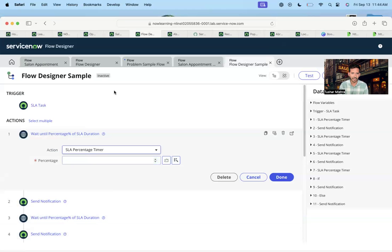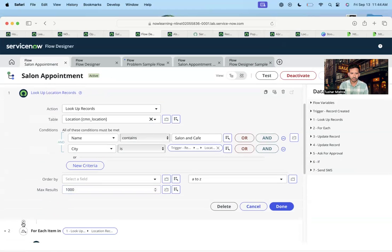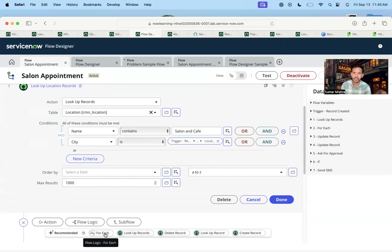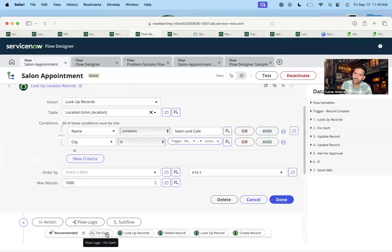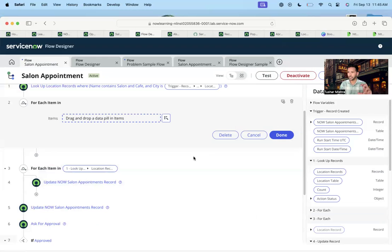One more thing I liked: in the lookup records, if I search for this, you see it is providing recommendations. If you look closely, it's recommending 'For Each' — because once you have lookup records, it understands that to use the values from the lookup record action you have to use 'For Each.' That's why it is recommending that. The flow designer recommendations and the flow designer work hand in hand. Once I create the 'For Each,' it will create a skeleton of it.